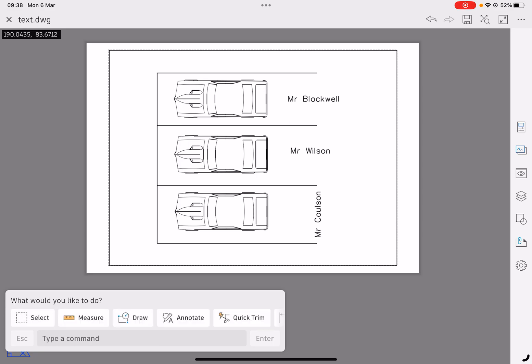So you now have the ability to add text to your drawing. Make sure you understand what text you need to add to your drawing and which British standard you need to be complying with. Thank you.